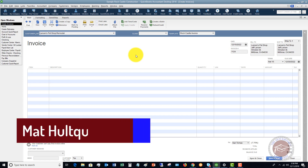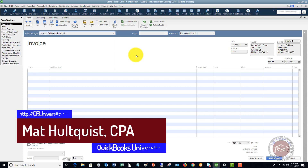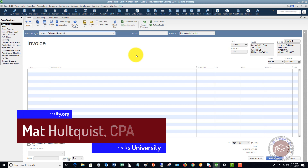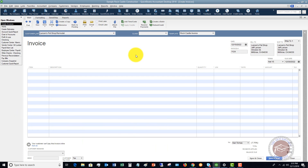For more free QuickBooks videos, especially on common mistakes that a lot of QuickBooks users make, head on over to QuickBooks University at qbuniversity.org. As a member of the QuickBooks University, when you purchase the training tutorials, I do answer all of your personal QuickBooks questions.